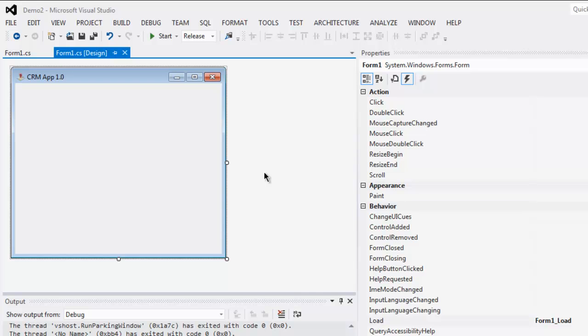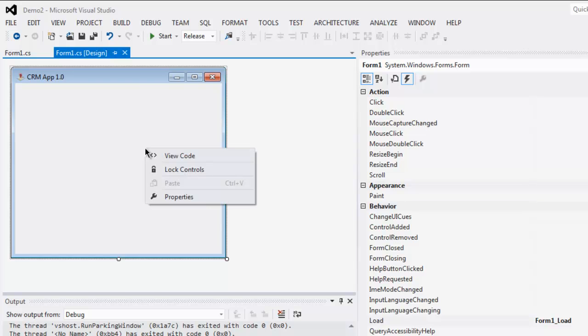Hi there, so in this video I'm going to show you how to set transparency in your Visual C# Windows Form application. So open your Windows Form application solution in Visual Studio and select your app.